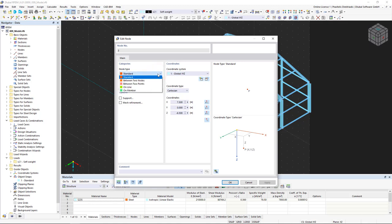between two points or between two nodes. These functions are useful when you would like to quickly insert a node at a specific location between two known points.